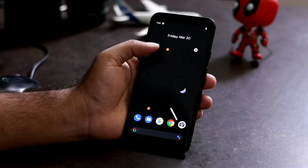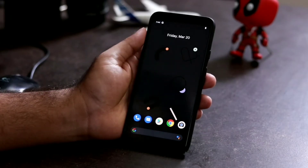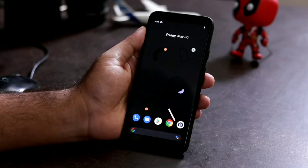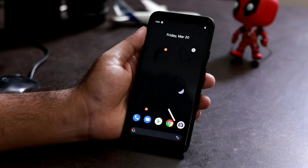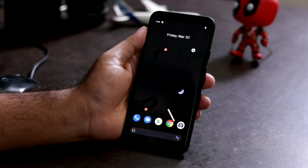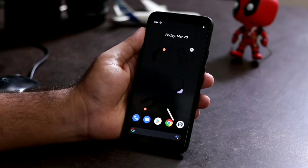Hello guys, welcome back to Good Share Your Tips. In this video we're going to talk about how to disable motion sense in your Pixel devices. Most people keep asking one question: what is it all about?